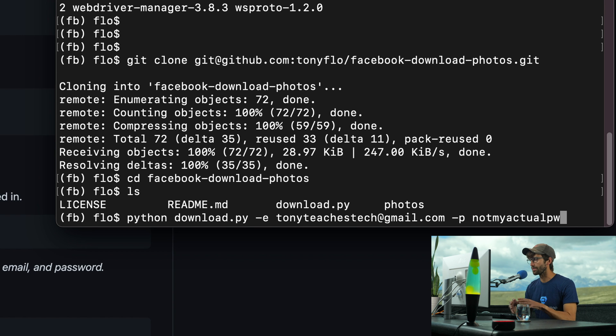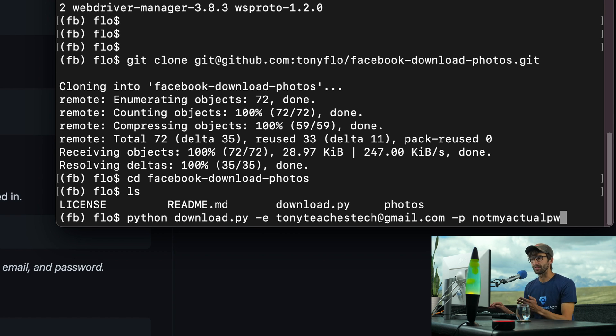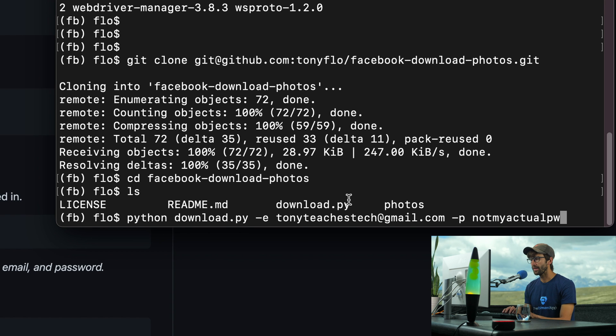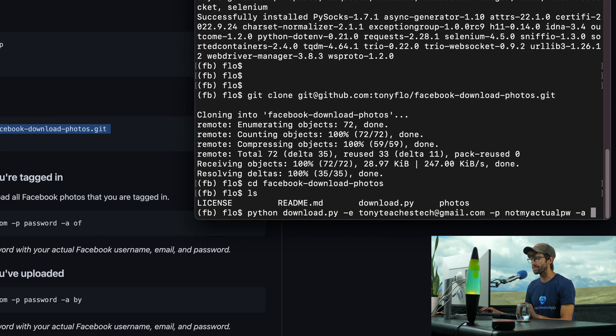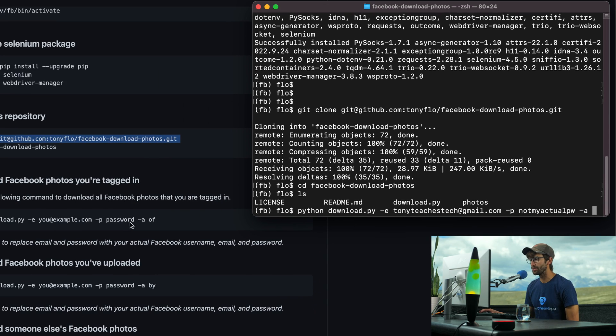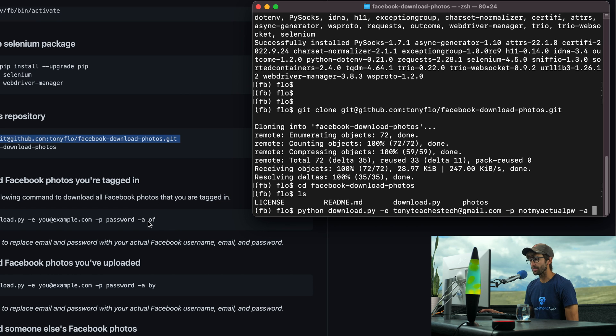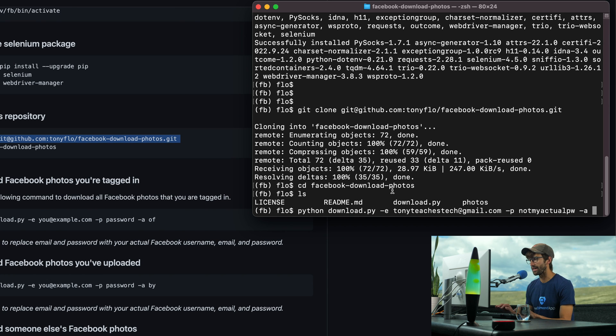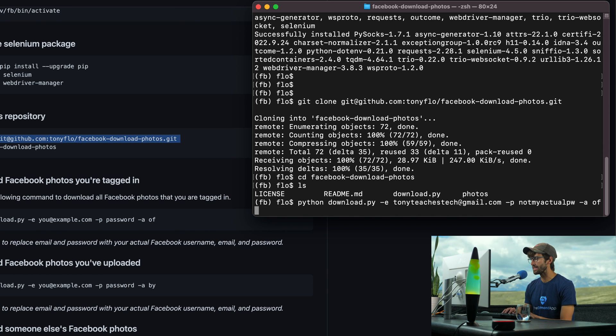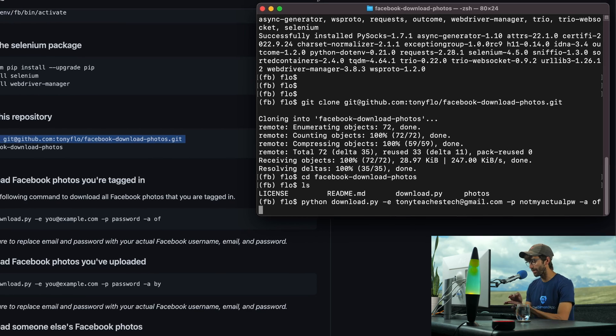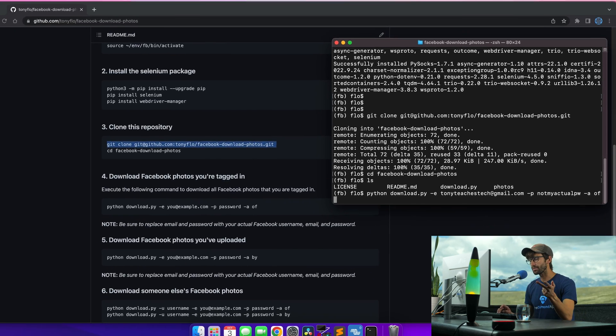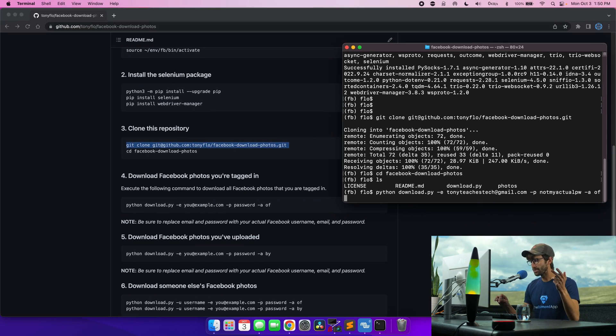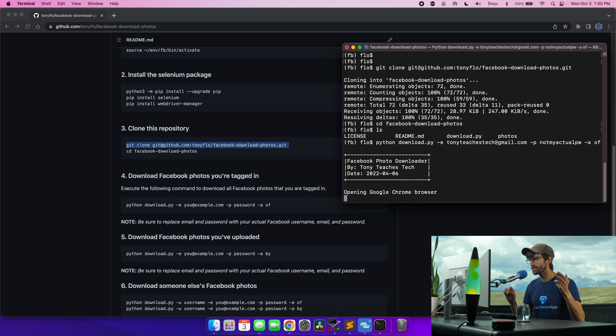This code does not collect any passwords or anything. It's all run locally on your computer. And that's why the code is open source, so you can verify that. And then there's finally -a argument. And there's basically, as you can see here, two different variations, Facebook photo albums of you and Facebook photos by you. So this is the ones that you've been tagged in. And this is the ones that you've uploaded. So let's do the first of all, let's do the ones that we have been tagged in. So with all the prerequisites, Git, Python and Chrome installed, we just hit enter.